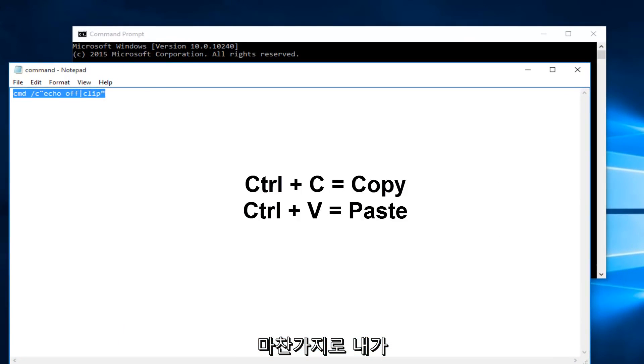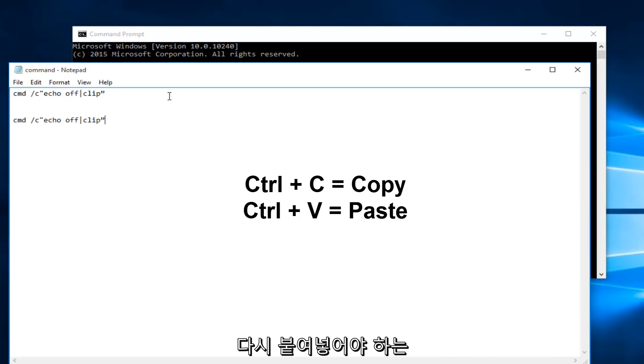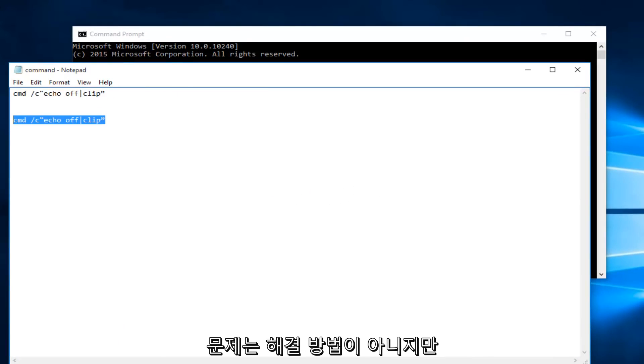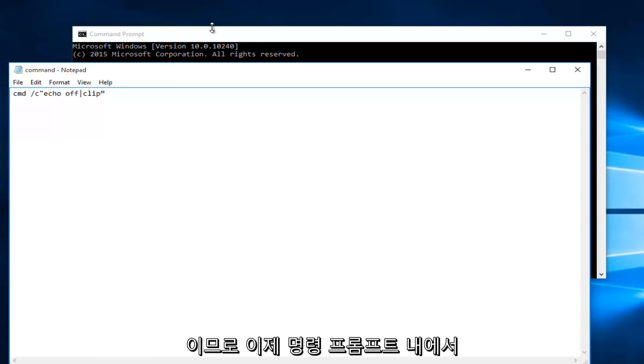Likewise if I went underneath it and did Ctrl+V it should paste. Again this is not a resolve for the issue at hand but it is a workaround just to copy and paste this command.